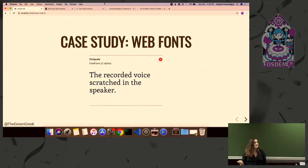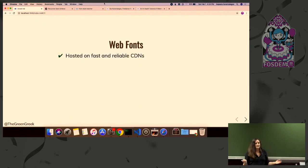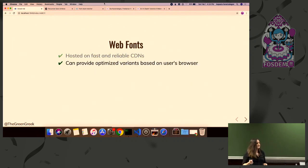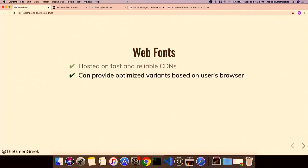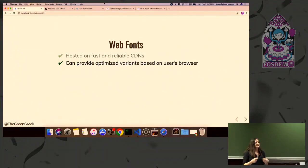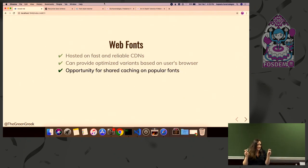Let's jump right into case studies. First: web fonts — like Google Fonts. Web fonts are hosted on fast and reliable CDNs. They also have optimized variants. For example, with Google Fonts, Open Sans has at least 30 different variants that optimize based on the user's browser, because Safari doesn't render fonts the same way Chrome does. There's also a shared caching opportunity — we'll get back to that.